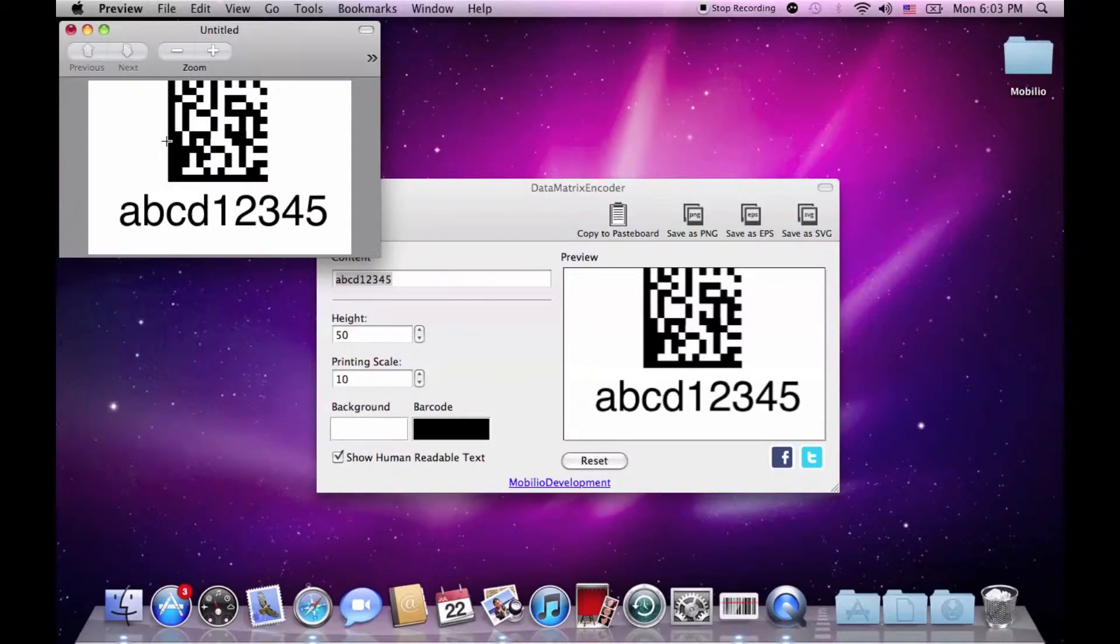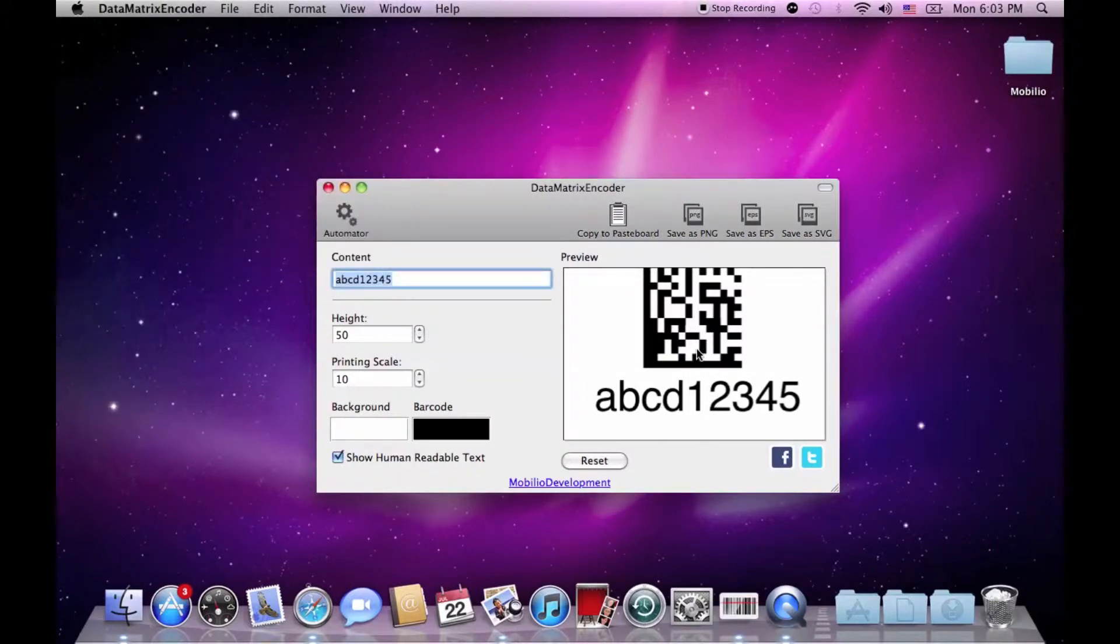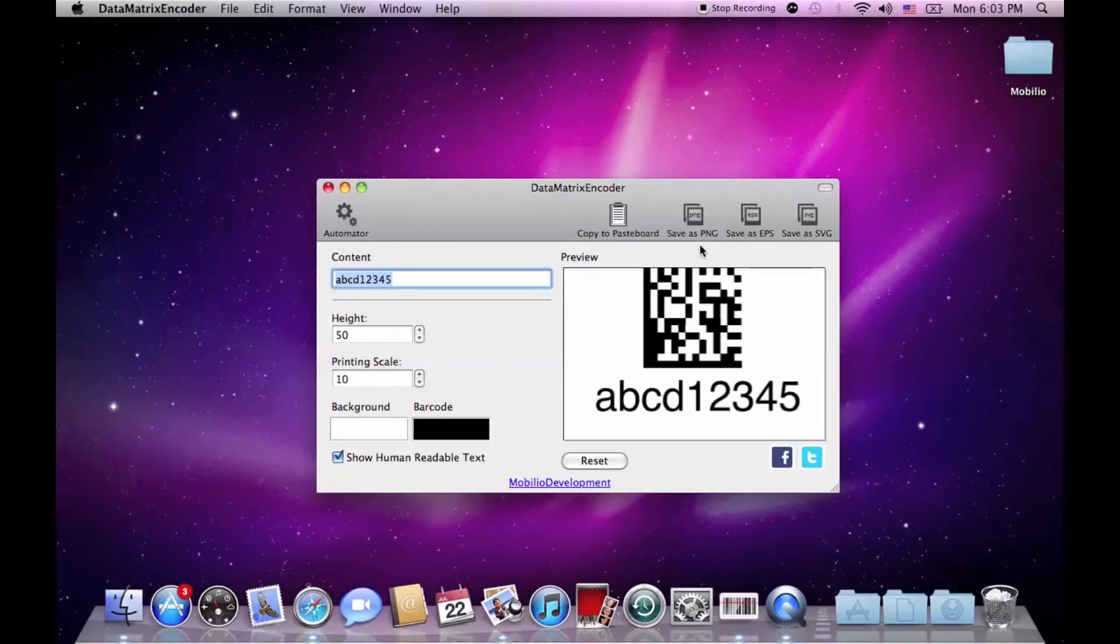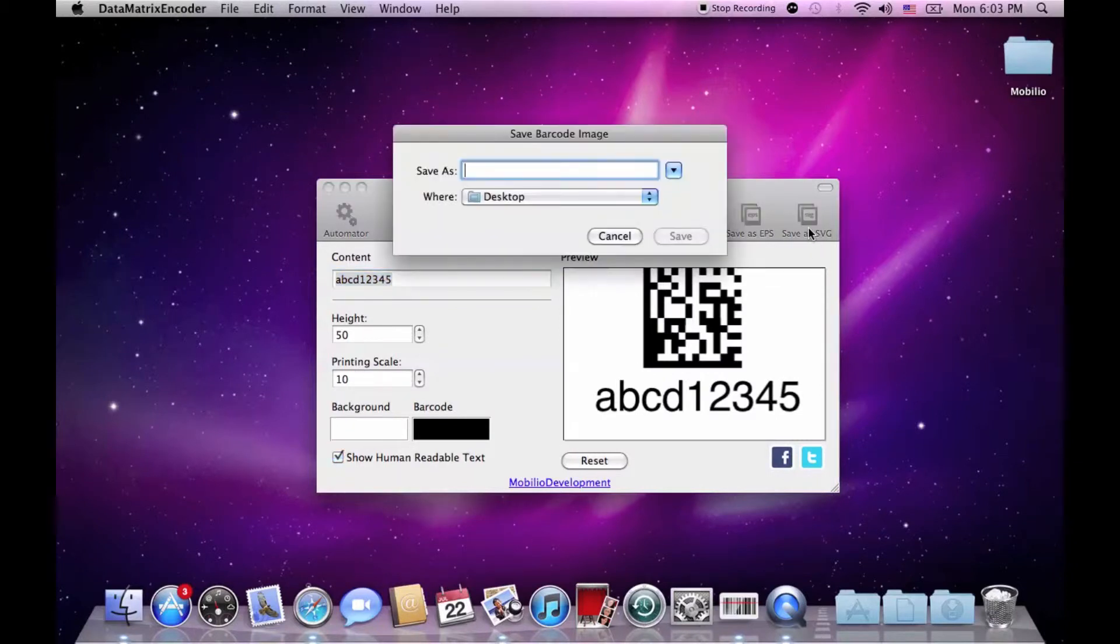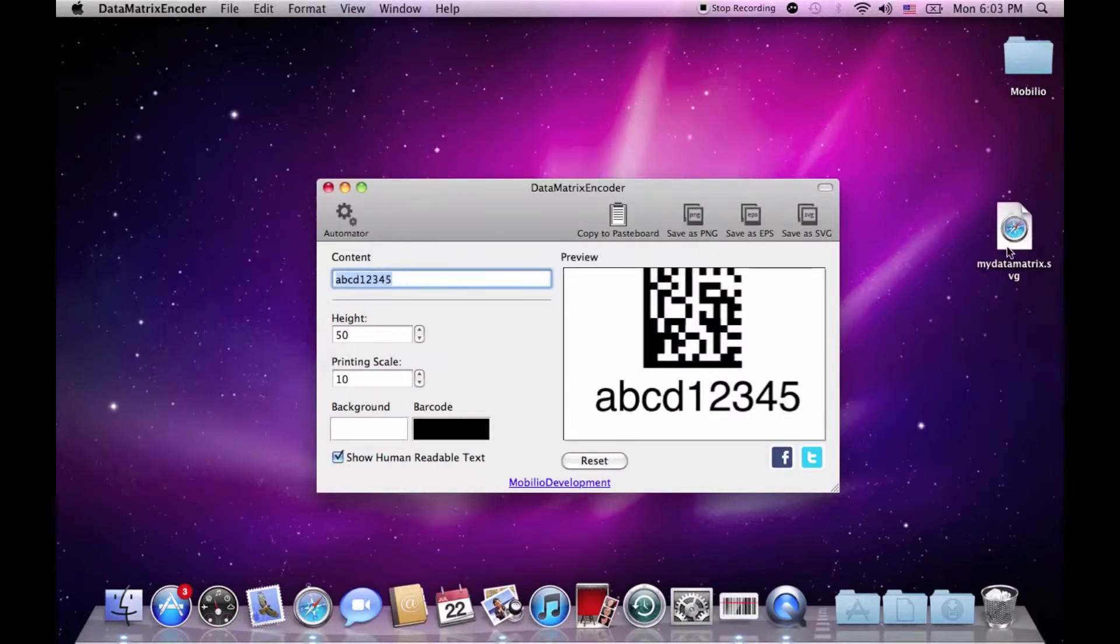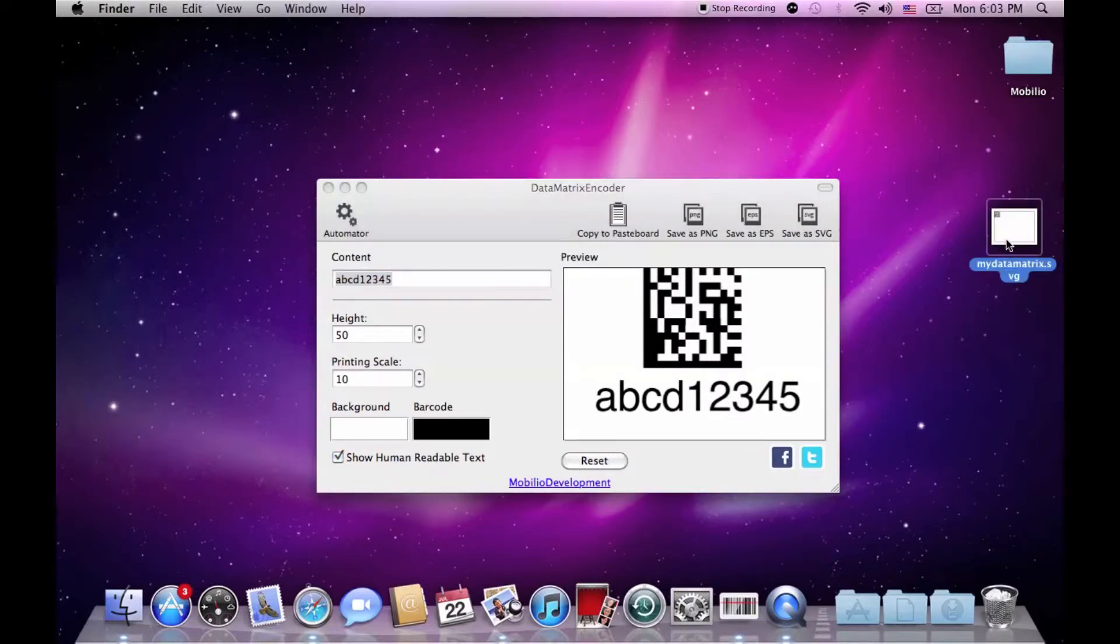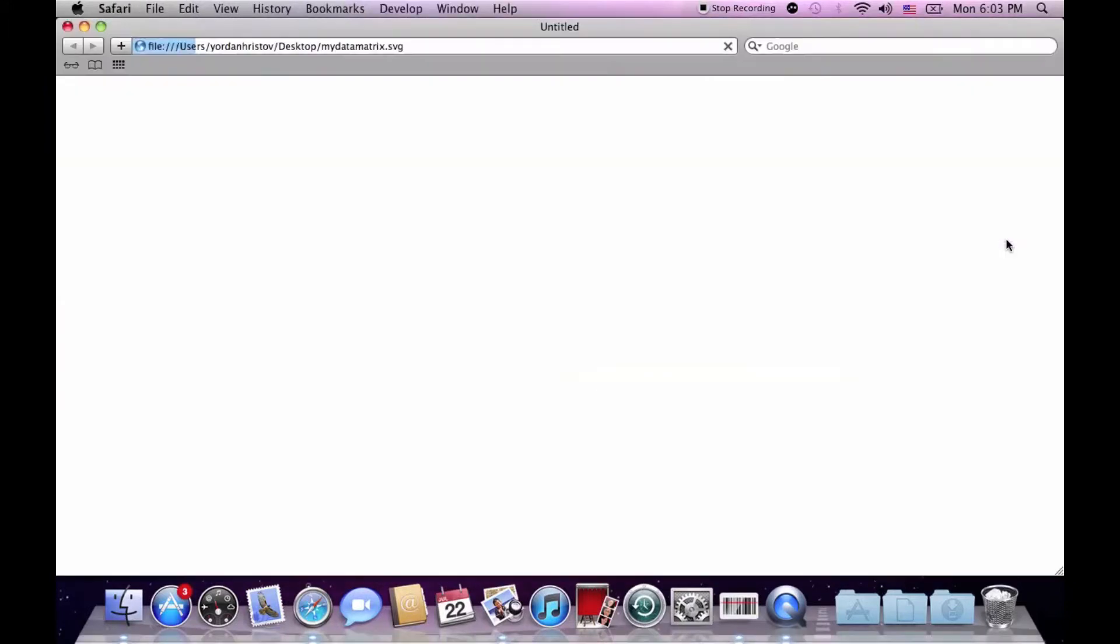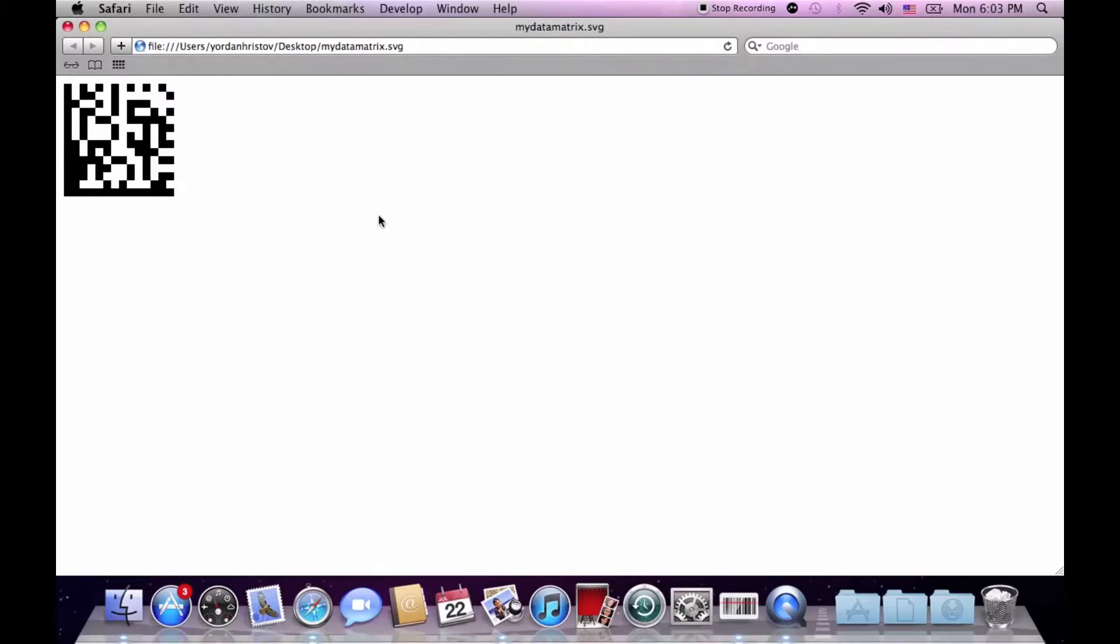If you however like it just the way it is in the preview window, directly export it as one of the three image file formats which are PNG, EPS, or SVG. As always, I would recommend the vector images and therefore I am choosing SVG. And this is the end result.